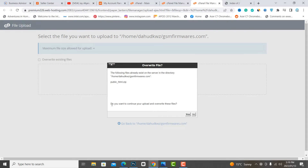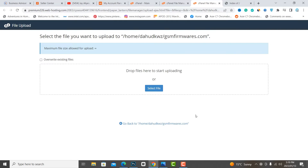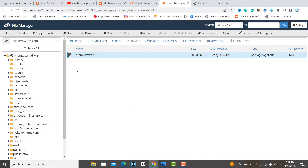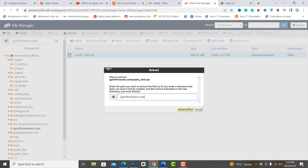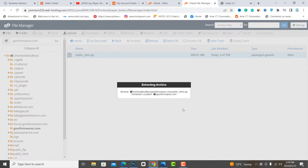I have already uploaded the data folder. Now extract it.